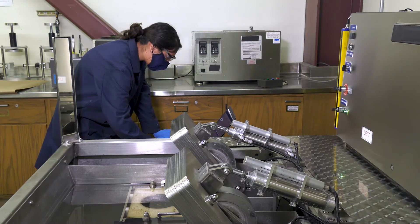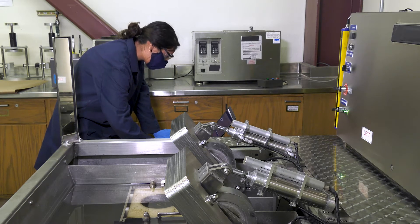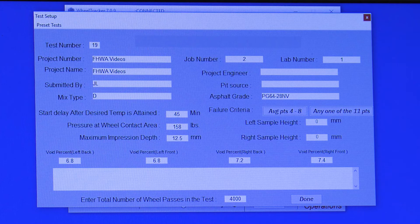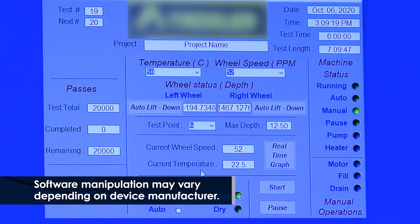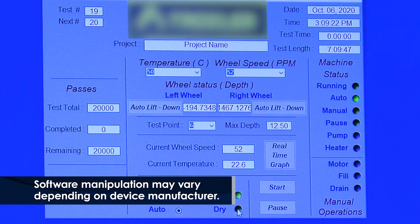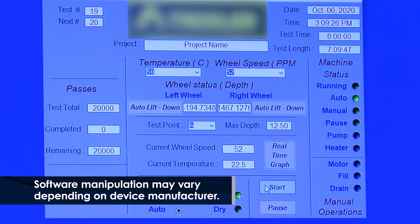Power on the testing device and all components and start the testing device software. Enter pertinent project information and testing configuration parameters. Select test temperature, allowable rut depth, and maximum number of passes based on applicable specifications.